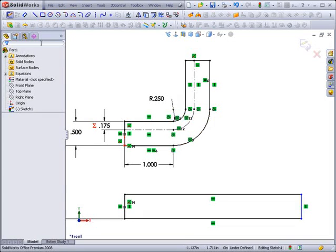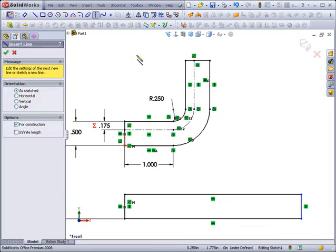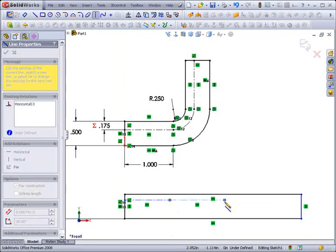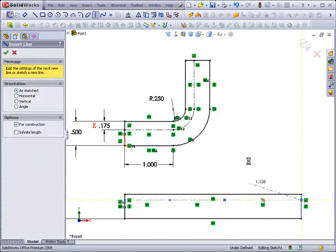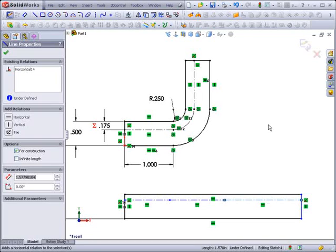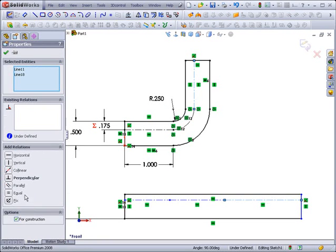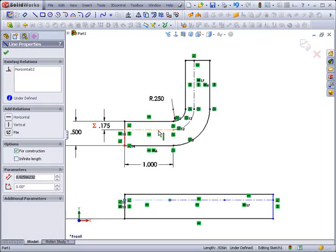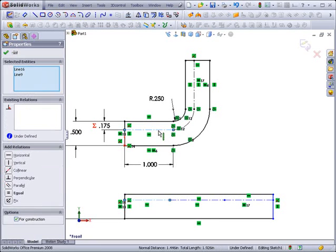One, two, three. This line segment should be equal in length to that line segment. This segment equal in length to that segment.